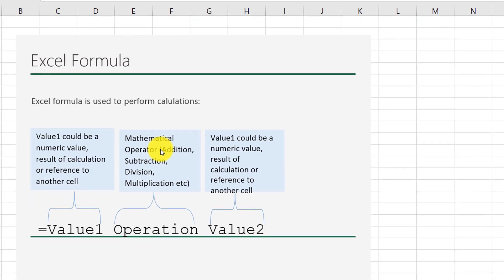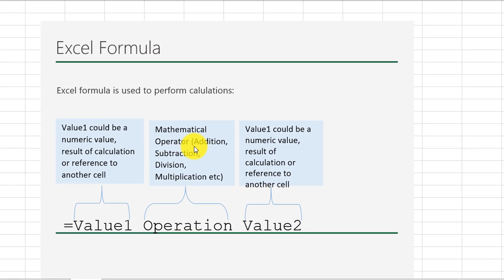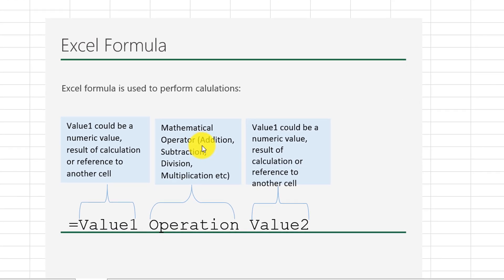You can use an Excel formula to perform basic mathematical functions — for example, addition, subtraction, division, multiplication, and a lot more.